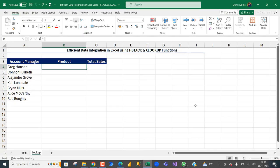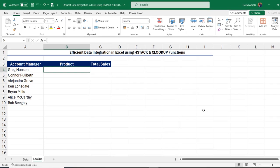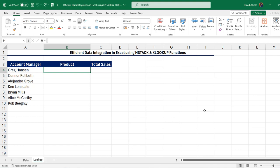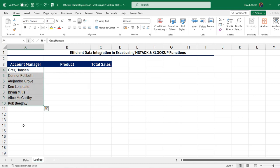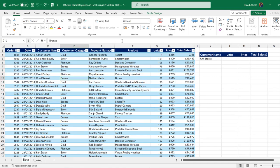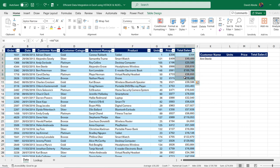Hi, in this video I'm going to show you how to perform efficient data integration in Excel using the HSTACK and the XLOOKUP functions. So let's get started. Now basically you want to look up all the product and the total sales amount for this account managers list from the source data. Now we can see the product column and the total sales column are what is called non-adjacent or non-contiguous columns.